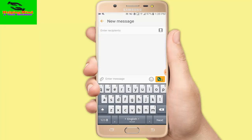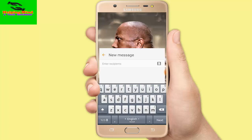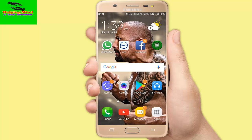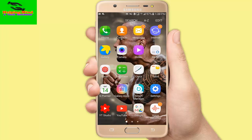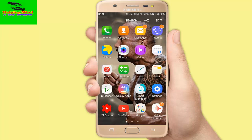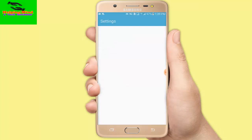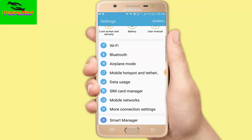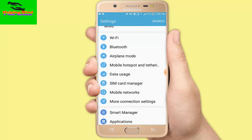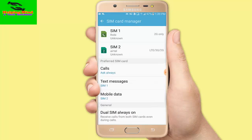In the compose message screen, you can see it's selected SIM 1. Now I want to change it. I go to my Settings, tap on the gear icon, scroll a bit, then tap on SIM Manager.